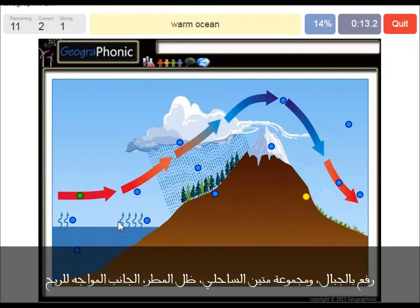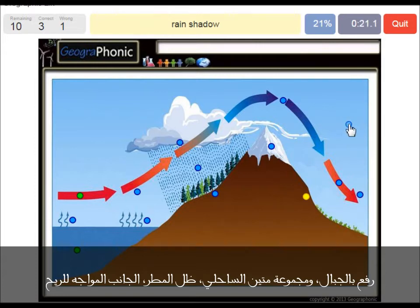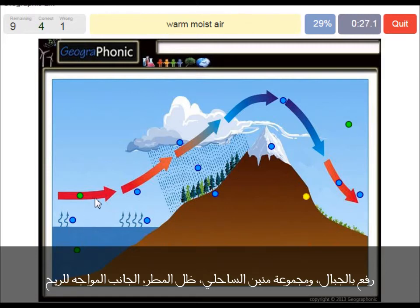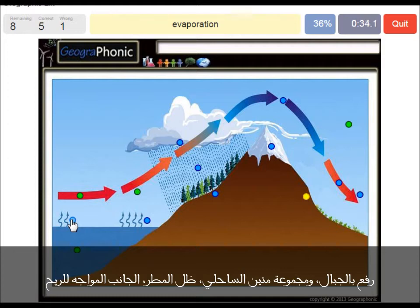A warm ocean is also needed. The rain shadow — this is the area where mostly we see deserts. Warm moist air is what we see here after evaporation, and here we see evaporation of the warm ocean water.